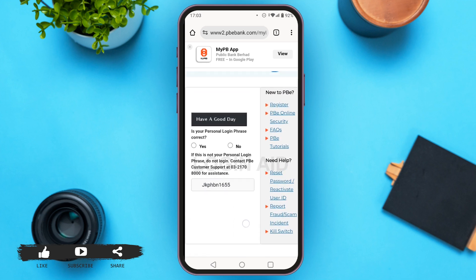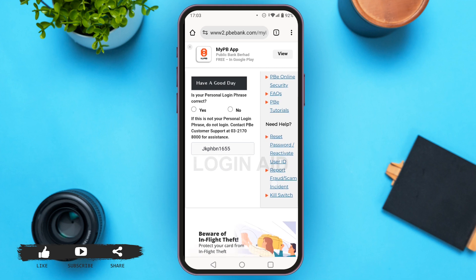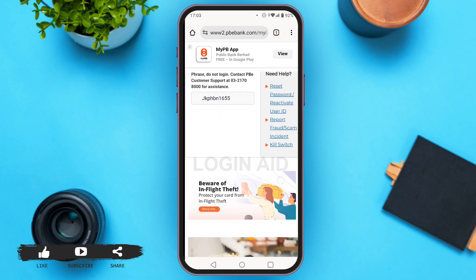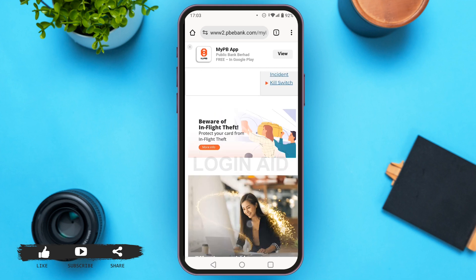After you get logged into your account, all you have to do is select Profile Maintenance. Then select Manage Card Profile. The last step is to select opt out or opt in for card not present and overseas retail transaction. That is how you activate a Public Bank credit card through PBE.